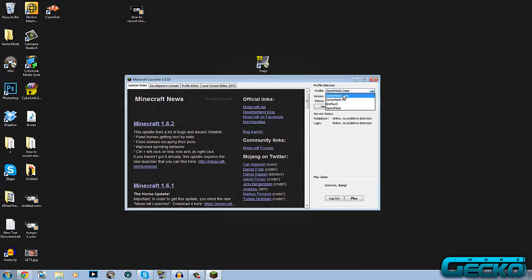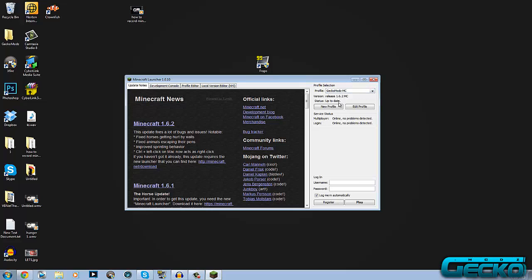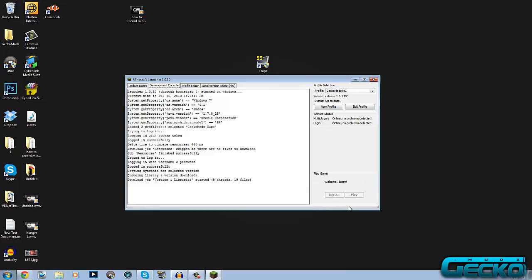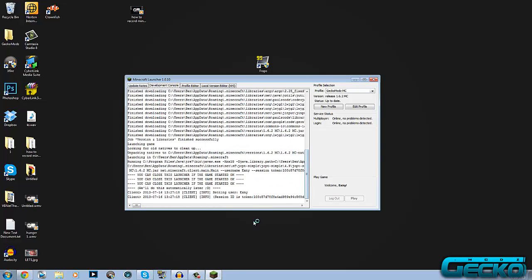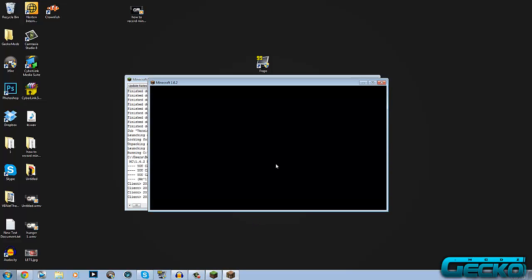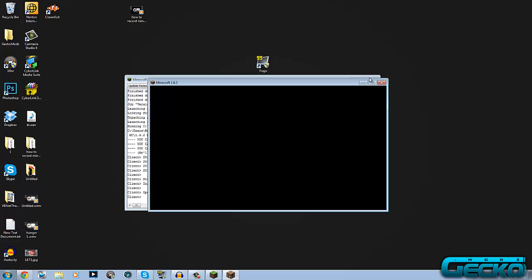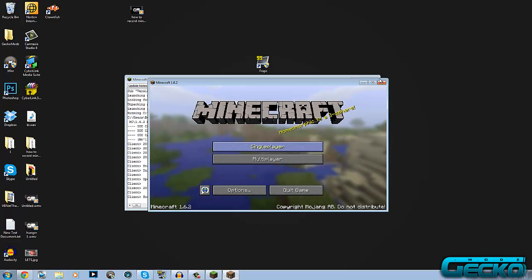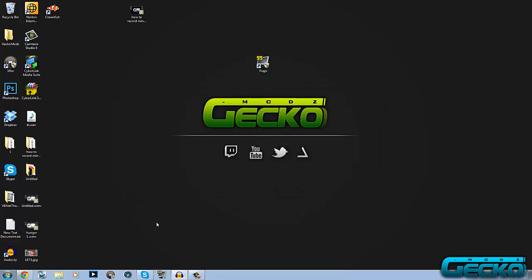As you can see, the second one down is GeckoModsMC which we just created. Then you want to write in your username and password to login and just click play. Just wait for it to load up. Then you can just close right out of it. That's step 1 already done.